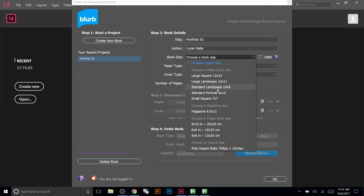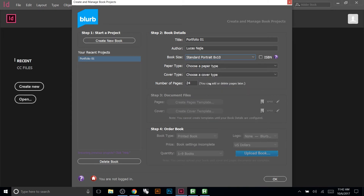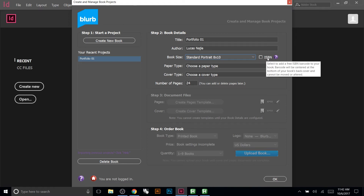For an architectural portfolio, I really like the landscape 10 by 8. Some people like doing them portrait — it really depends on what kind of work you want to display. The small 7 by 7 square is pretty good too and has a different feel. Unless you have really big work like large images or renderings, the bigger sizes tend to be a little too big.